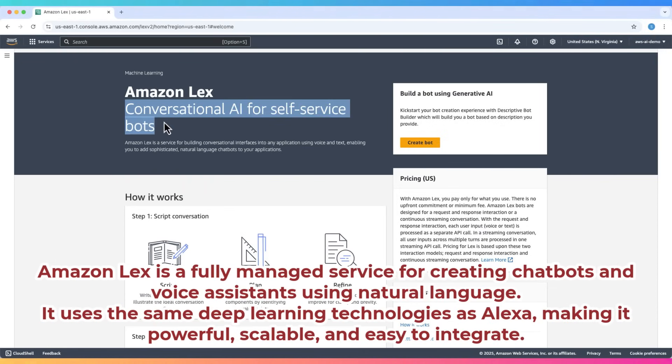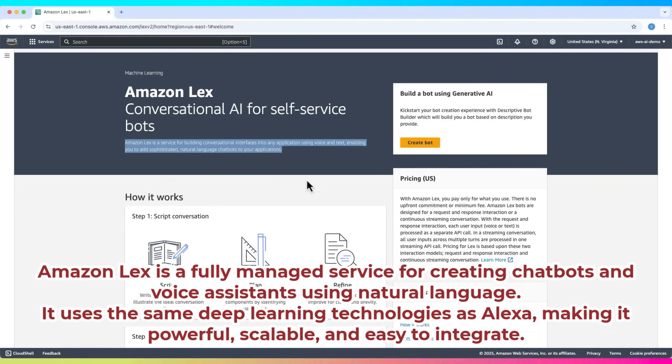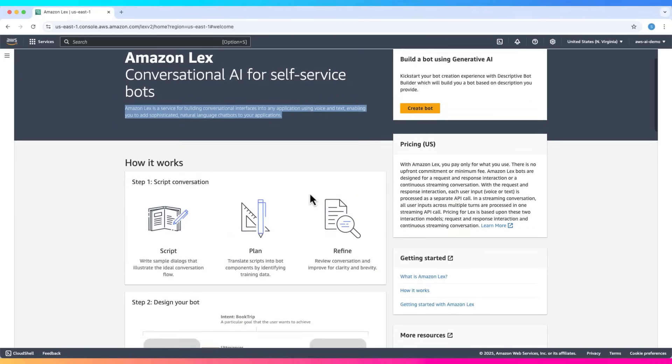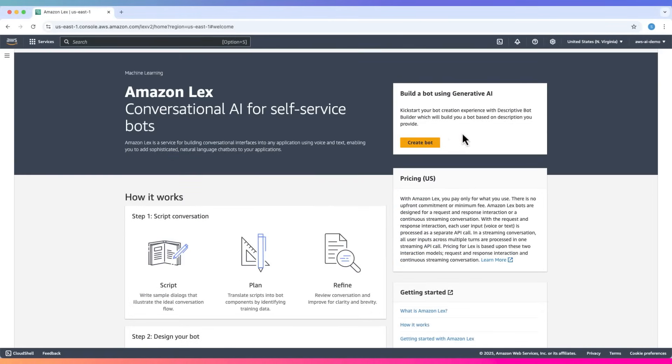Amazon Lex is a fully managed service for creating chatbots and voice assistants using natural language. It uses the same deep learning technologies as Alexa, making it powerful, scalable, and easy to integrate. Alright, let's dive in and see how it works.